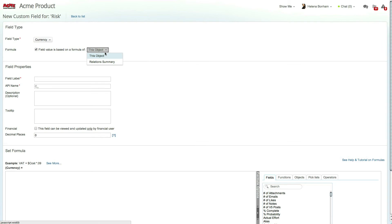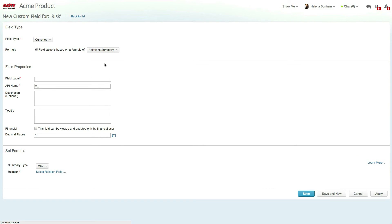Let's give this field the name Remaining Cost and specify that this field will only be visible for financial users.